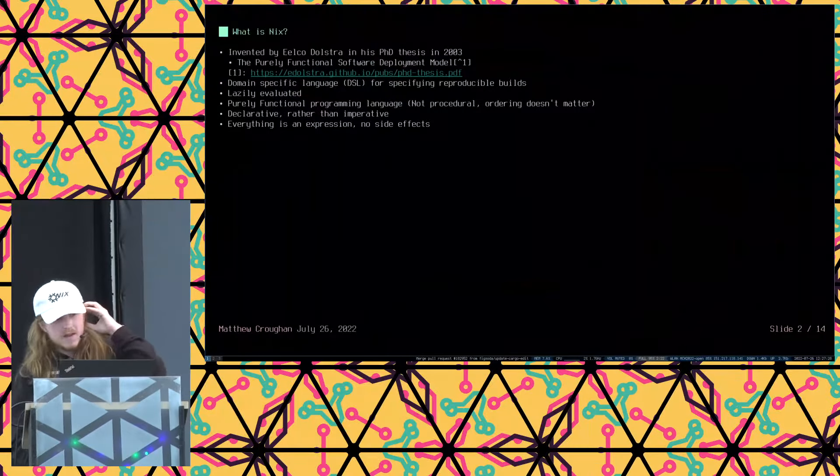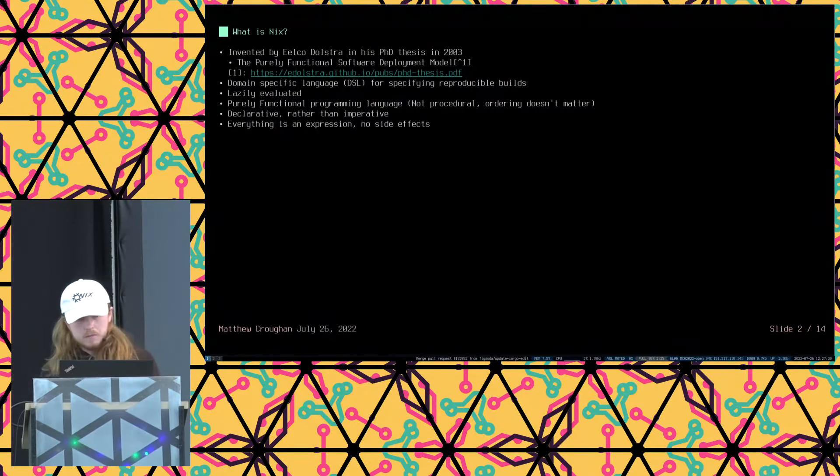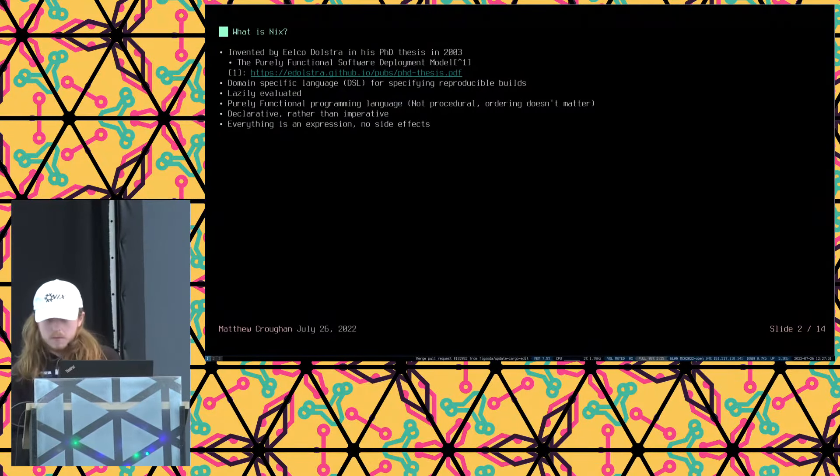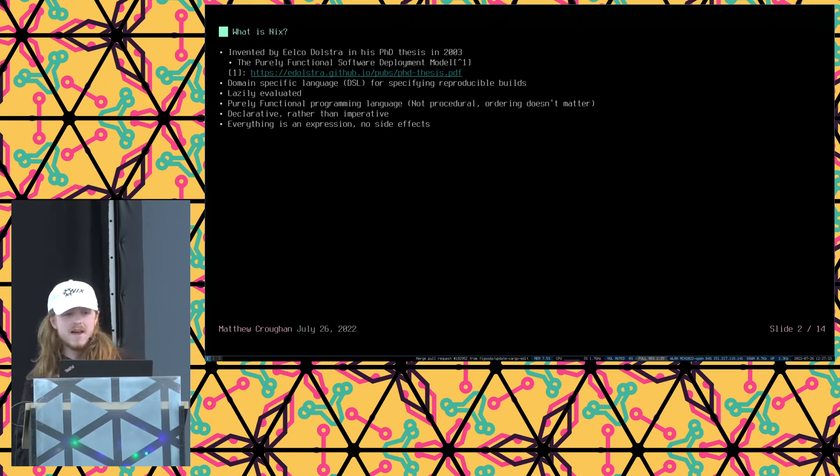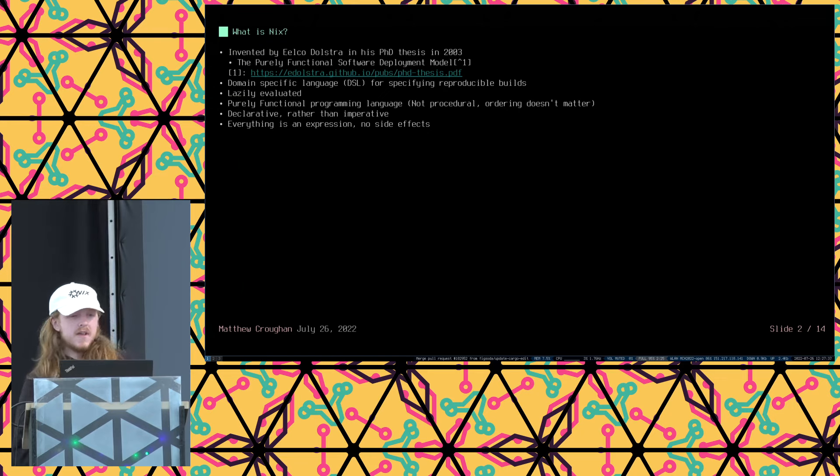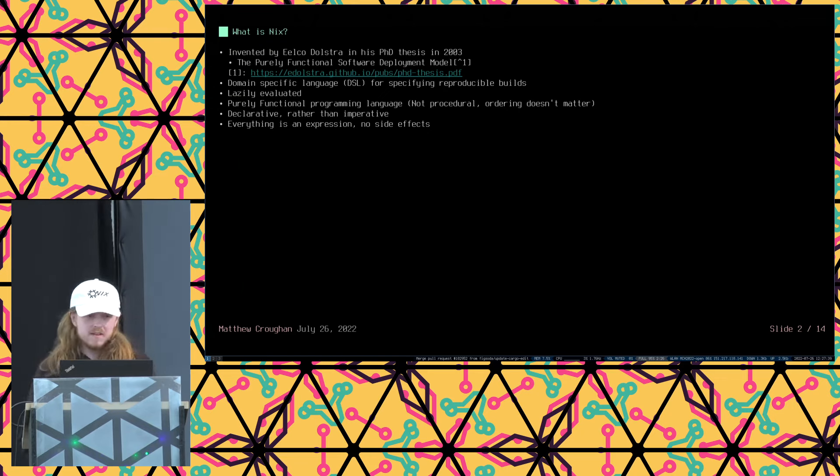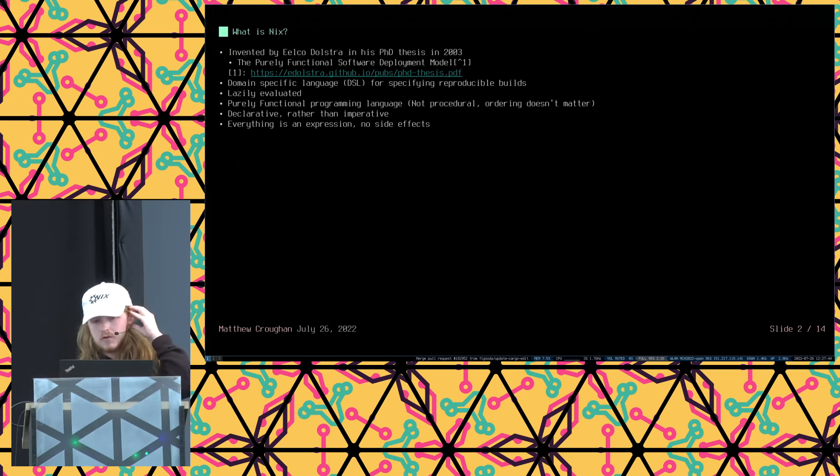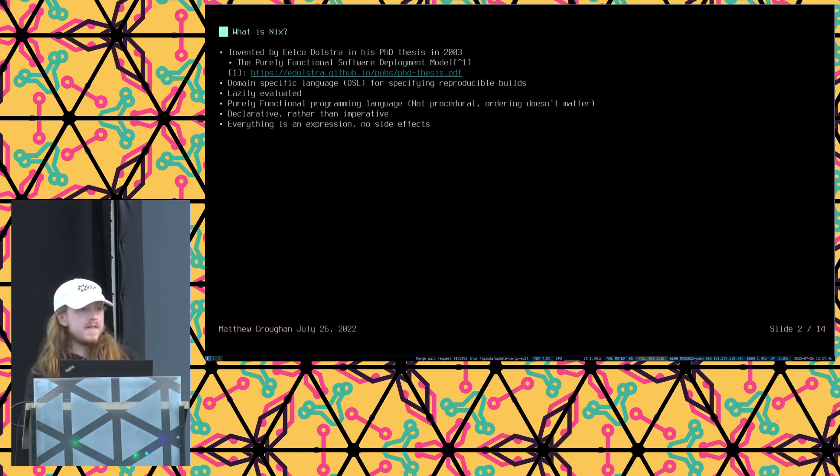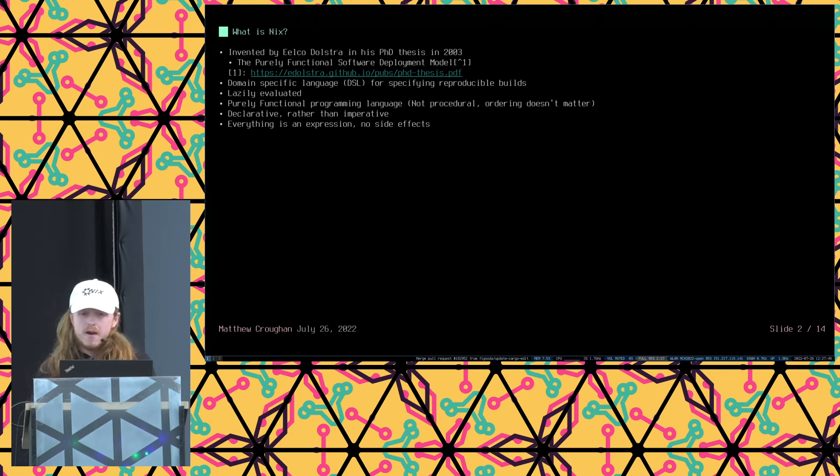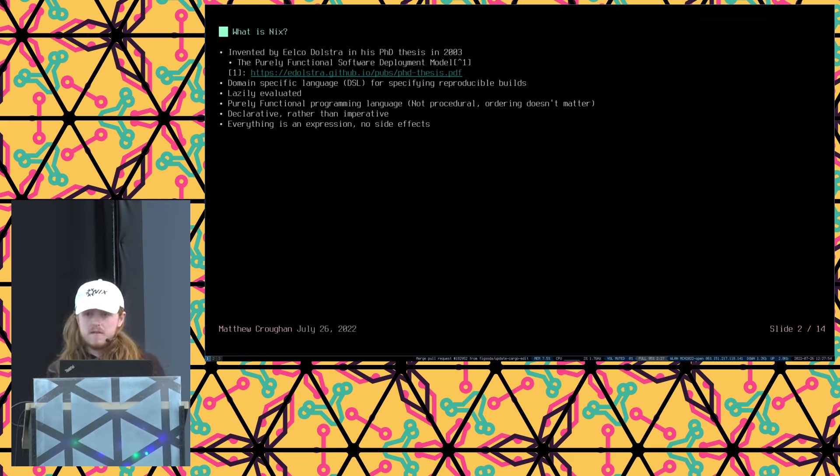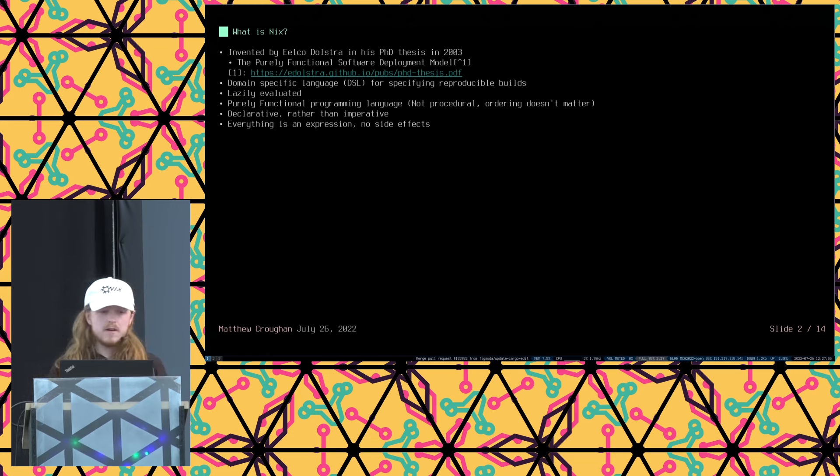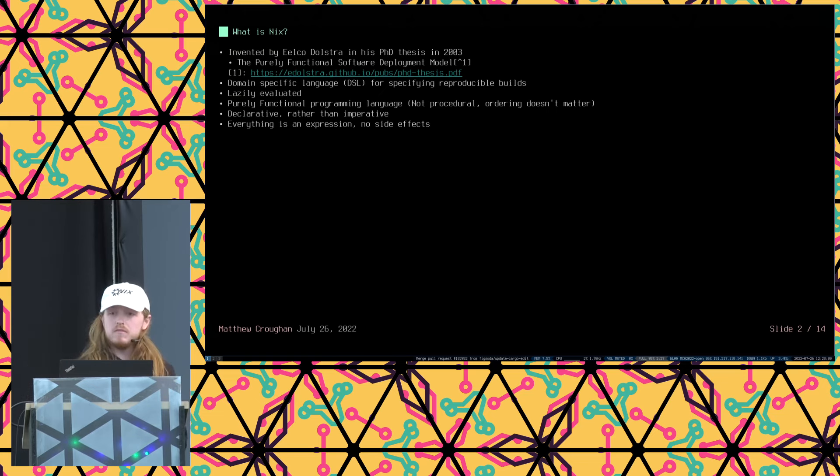So what is Nix? Nix is an expression language, a domain-specific language which was invented by Elko Dostra in his PhD thesis in 2003. It's lazily evaluated, which means it's more performant for doing package management. It's a purely functional programming language, which means it's not procedural. So the order in which you define things does not matter. It's declarative rather than imperative, so things are defined as an expression rather than as a sequence of events that you want to occur, much like in a Dockerfile. And everything is an expression, and there are no side effects.